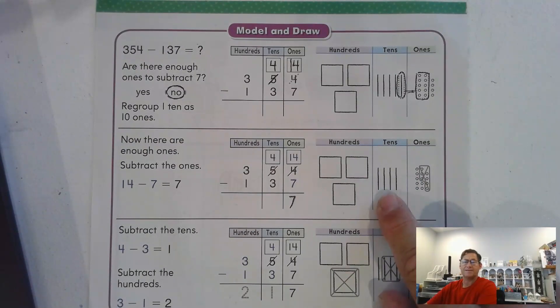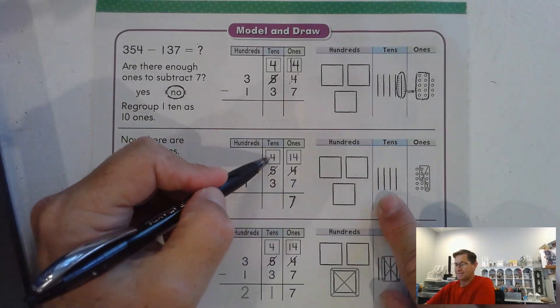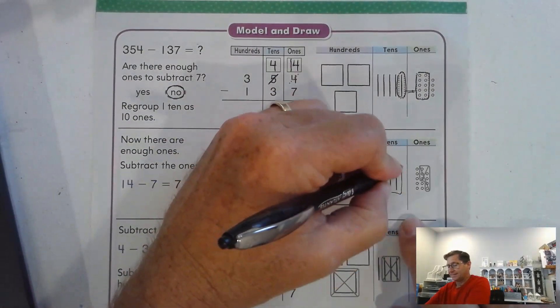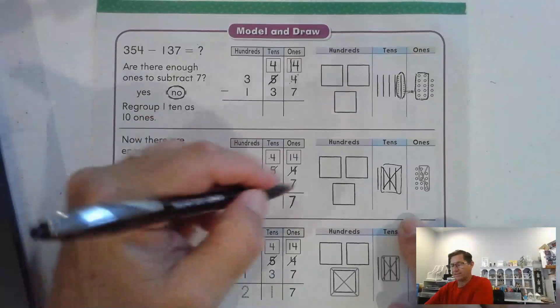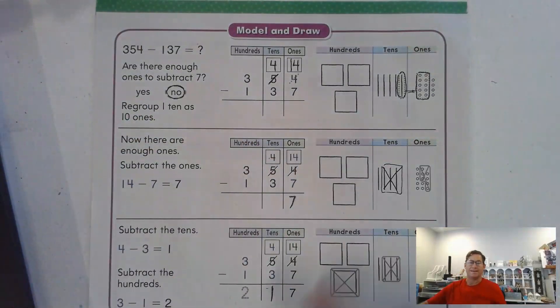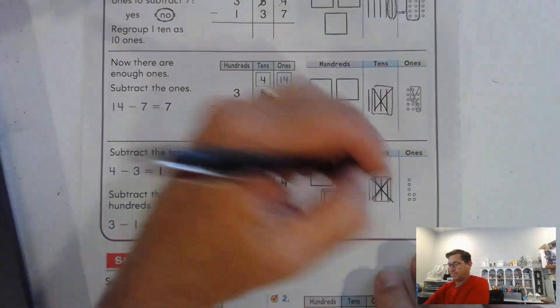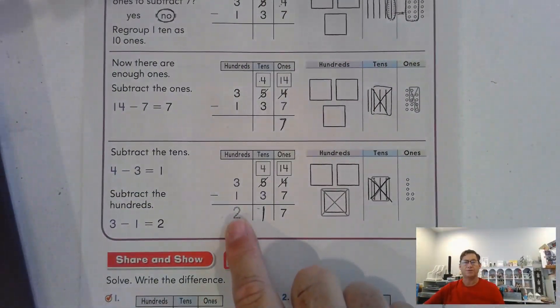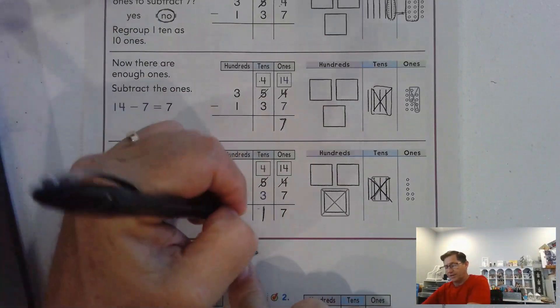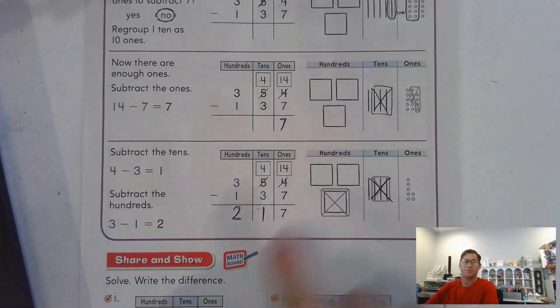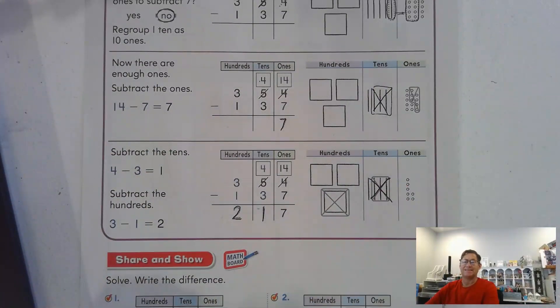Now we go to the tens. We have 4 tens after regrouping — can we take away 3 tens? Yes. 4 tens take away 3 tens is 1 ten. Now we're in the hundreds. 300 take away 100 is 200. So our answer is 217.